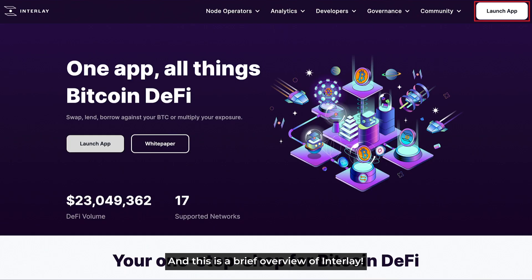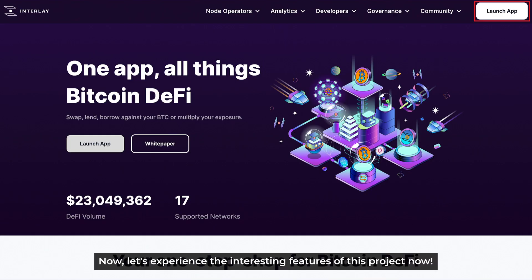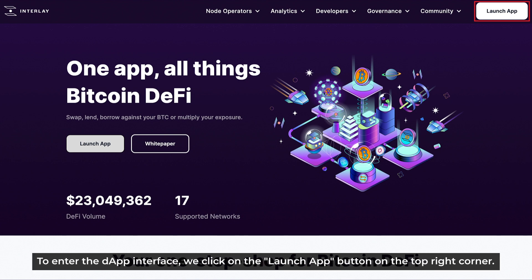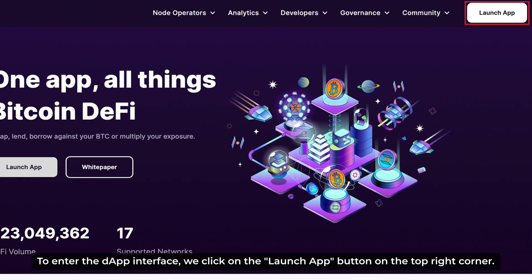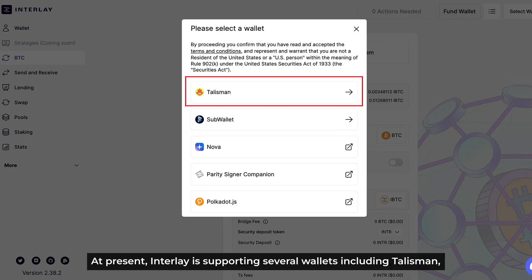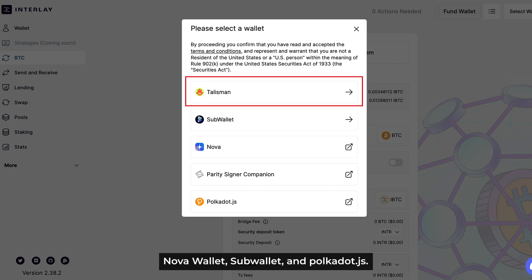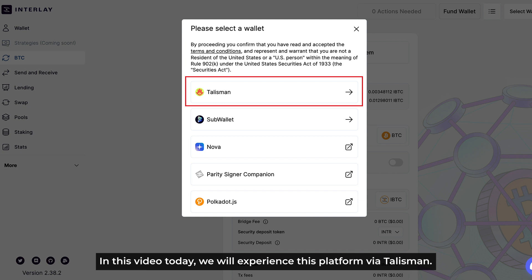And that's the brief overview of Interlay. Now it's time to experience the interesting features of this project. To enter the app interface, we click on the Launch App button on the top right corner. At present, Interlay is supporting several wallets, including Talisman, Nova Wallet, Subwallet, and Polkadot.js. And in this video today, we'll experience this platform via Talisman.